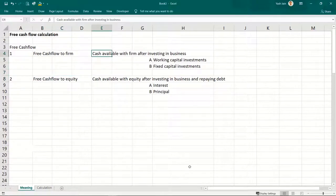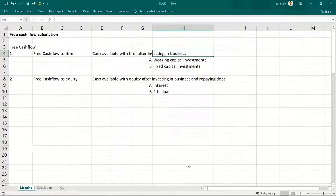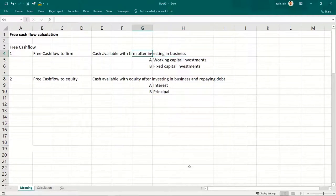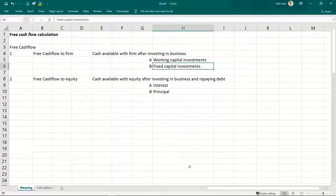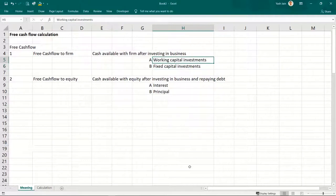Cash flows available after investing in the business: whatever profits were there, how many are cash profits? From those cash profits available for the business, you need to make investments in working capital and in fixed capital — that is your machinery, land, projects, acquisitions, etc. Whatever is left with the entire business — that can do whatever it wants — is free cash flow to firm.